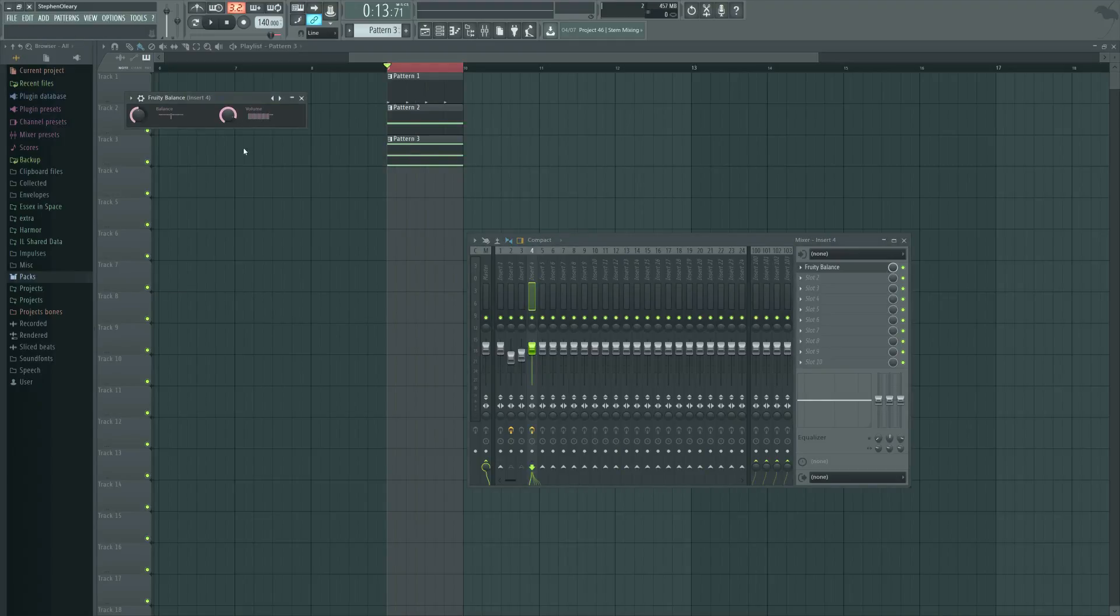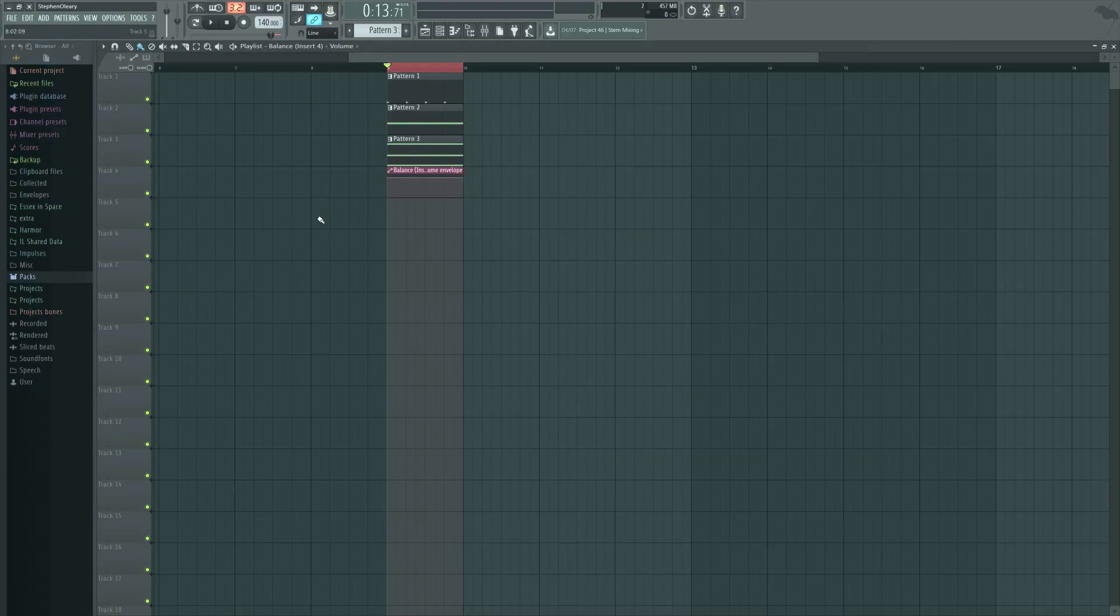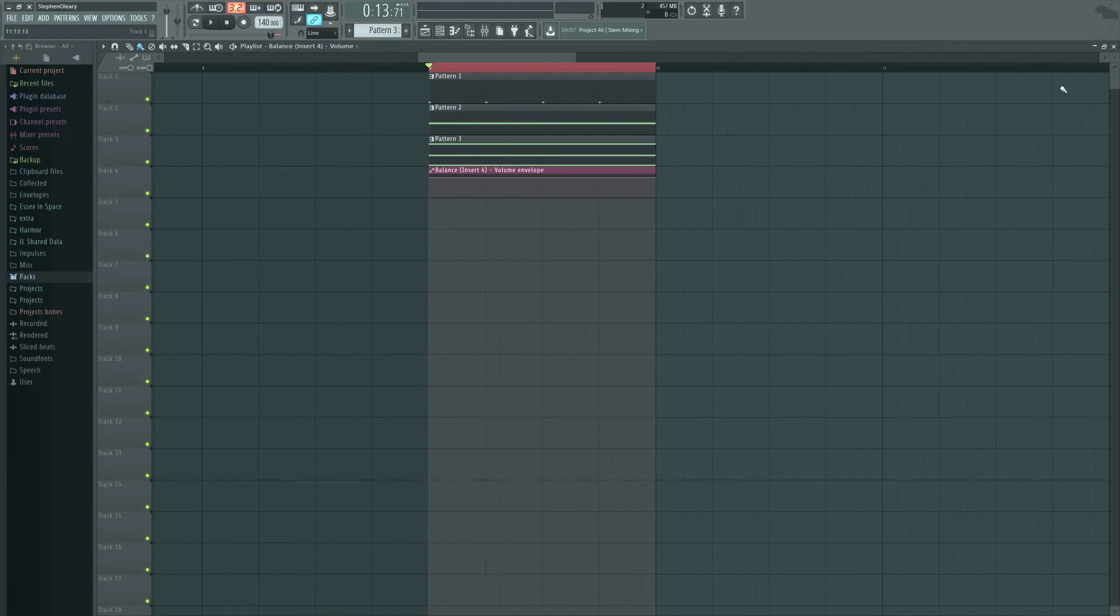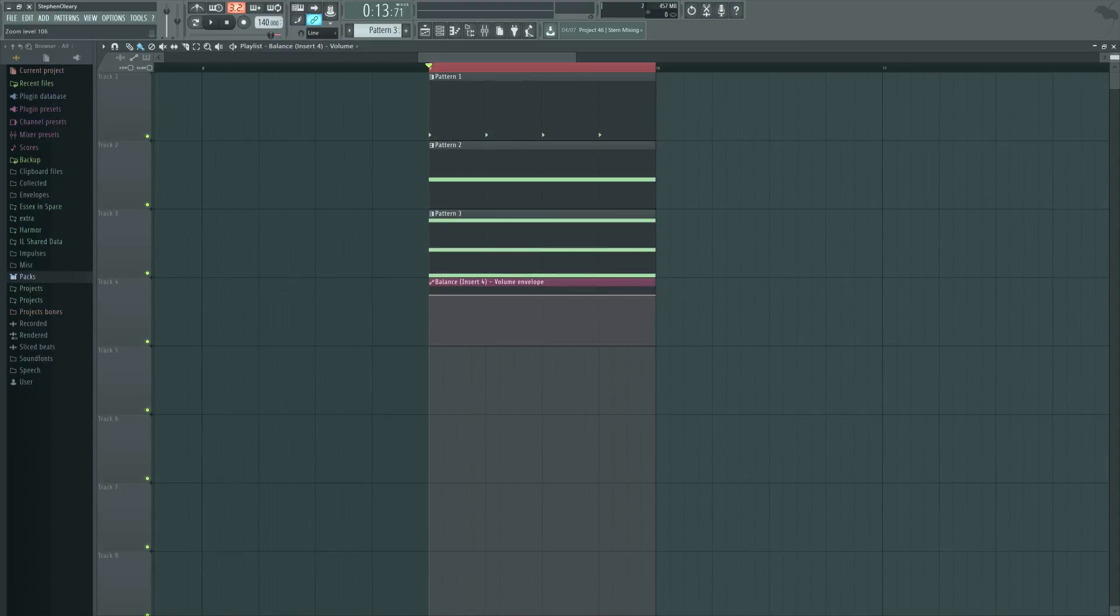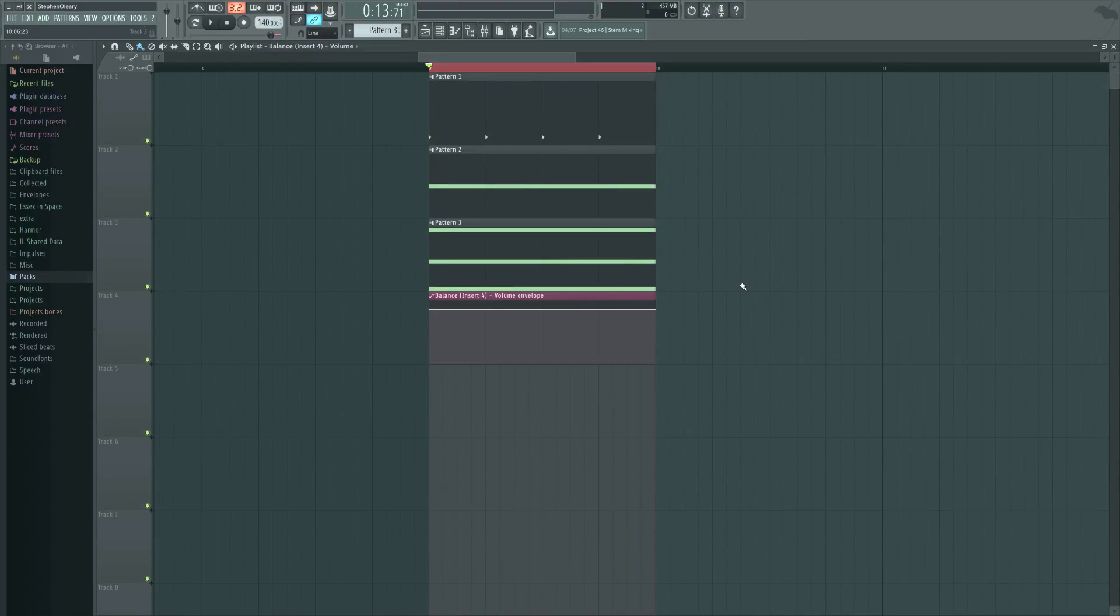There's actually plenty of plugins that do this. Things like LFO Tool, even Gross Beat inside FL, a plugin called Volume Shaper, but actual just straight-up volume automation is also fine.